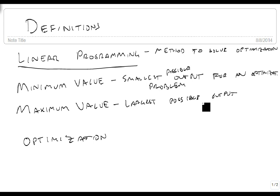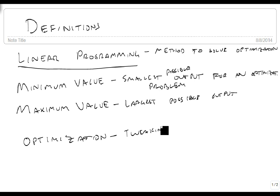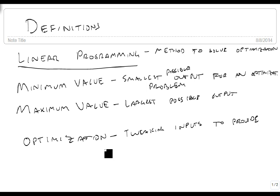Optimization is this idea of tweaking inputs to provide the maximum or minimum. In other words,